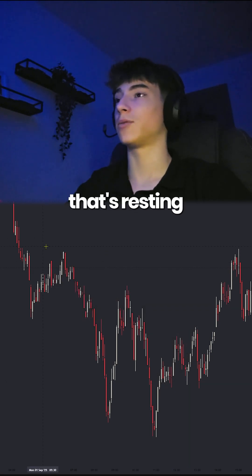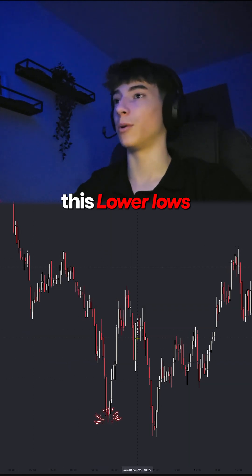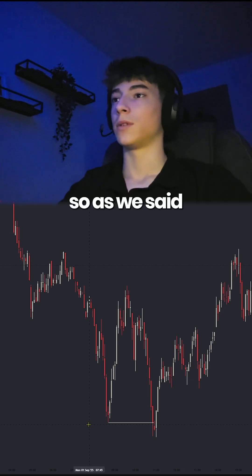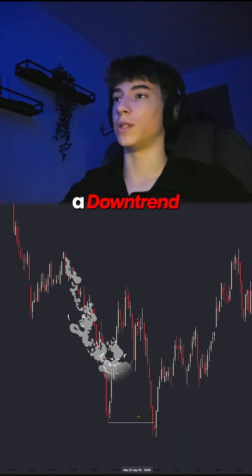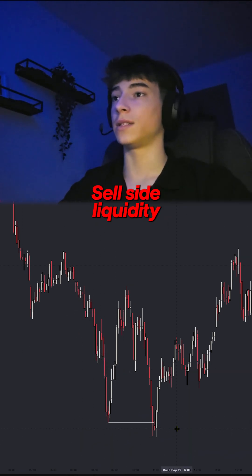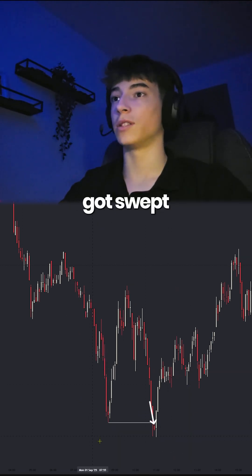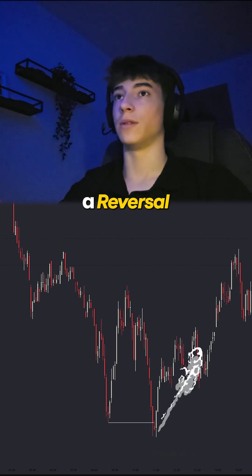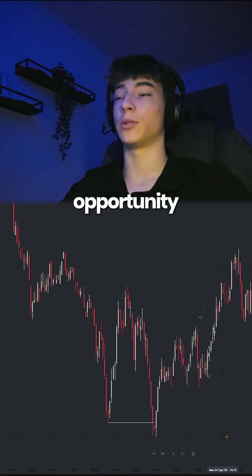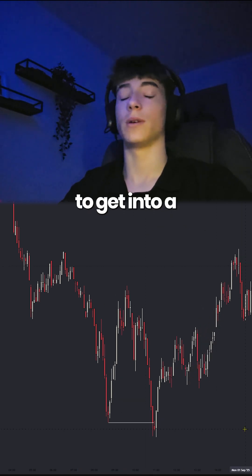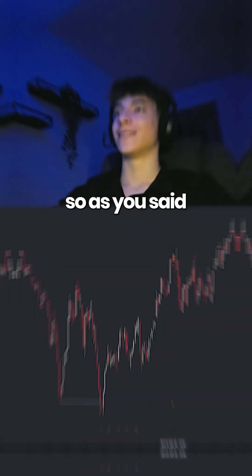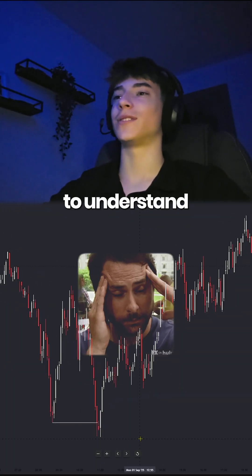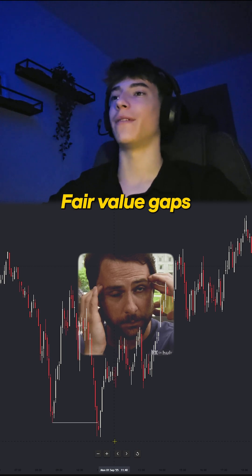The thing that's resting below these lower lows is called sell side liquidity. So as we said, we have a downtrend, and here this sell side liquidity got swept, which means the price is giving us a reversal and the opportunity to get into a buy position.